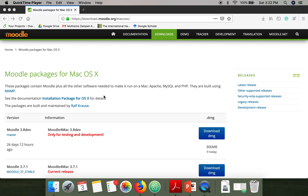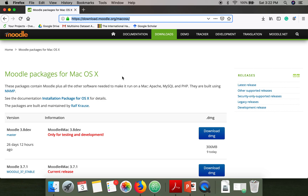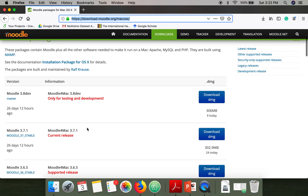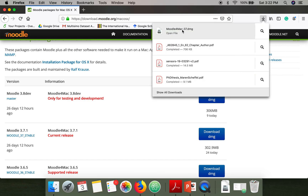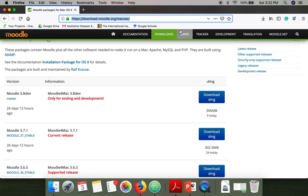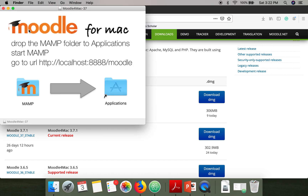In this video I'm going to show you how to install Moodle on Mac. First of all we need to install the Moodle package for Mac — the link is also given in the description of this video. I have downloaded the current release, so once your download is complete just click on the file.